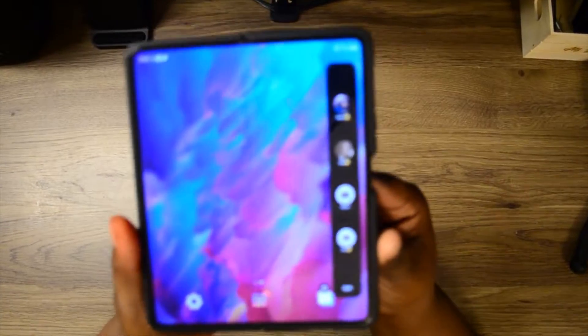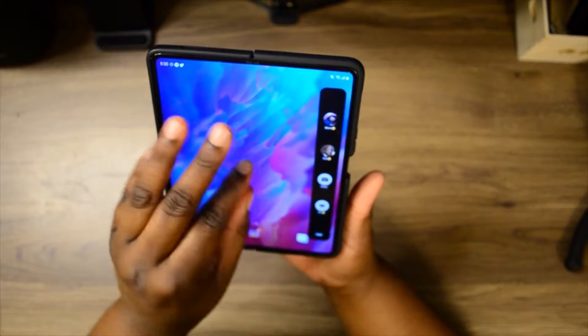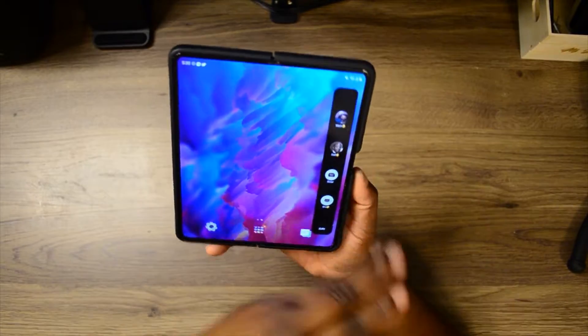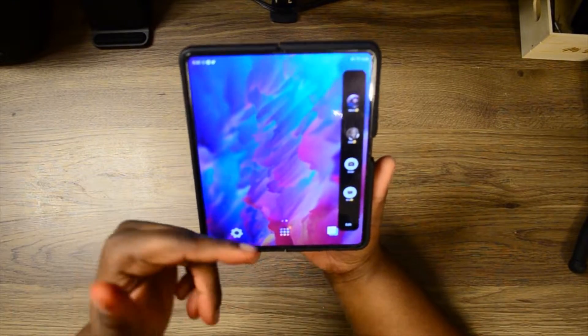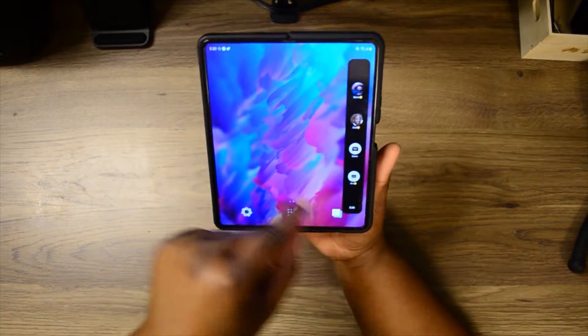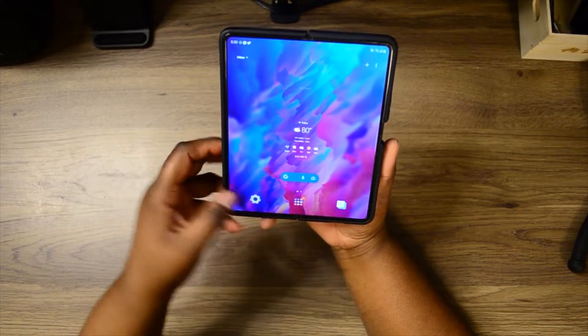This is what it's called — the edge panel right here. It gives you quick access to little things that you like to use. Right now I have it on my favorite contacts.